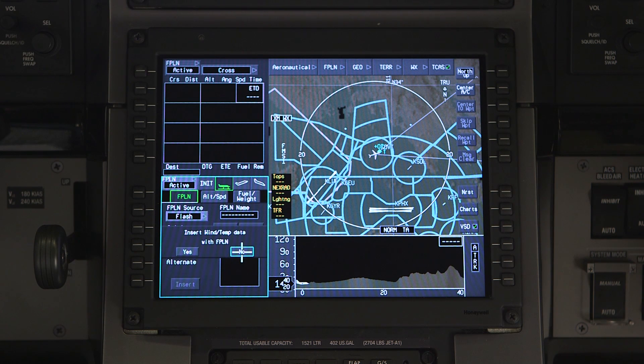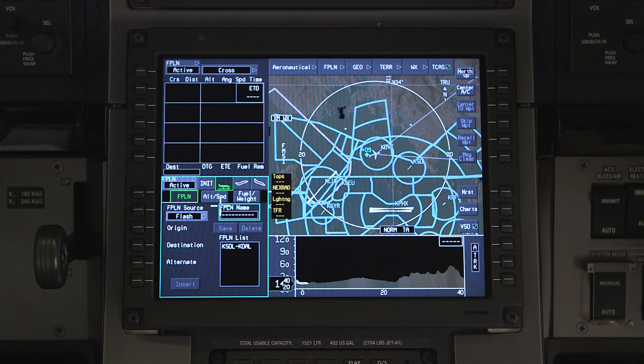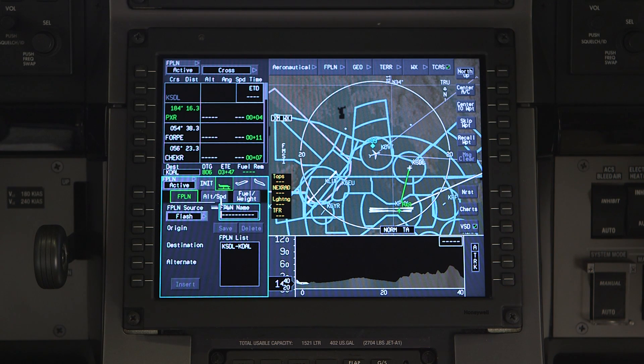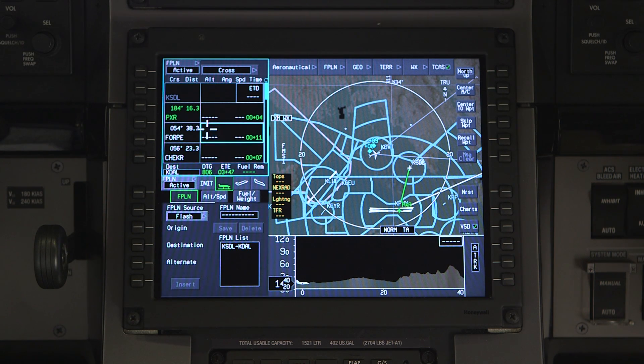You'll be given the opportunity to load the wind and temperature data from the flight plan. Once the flight plan is loaded, review the waypoints.